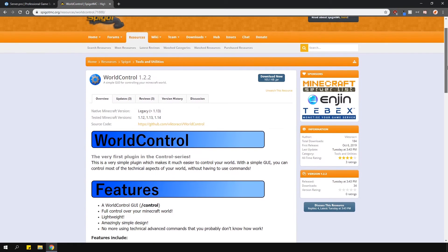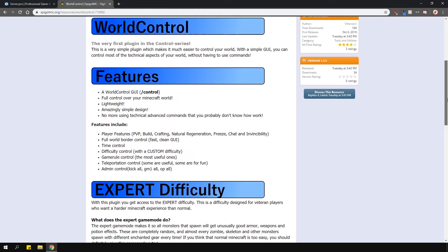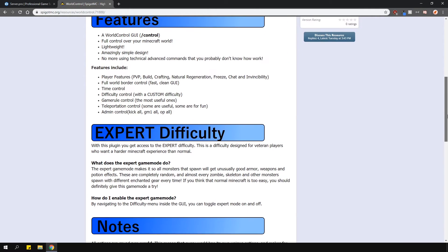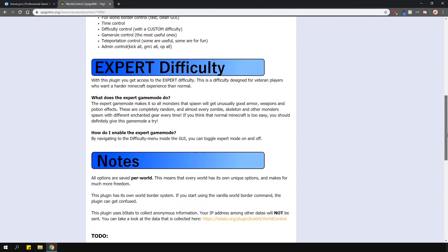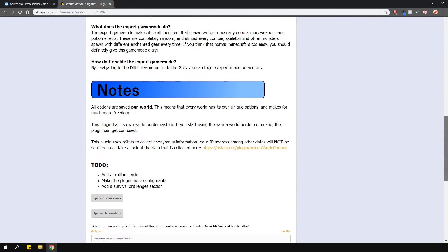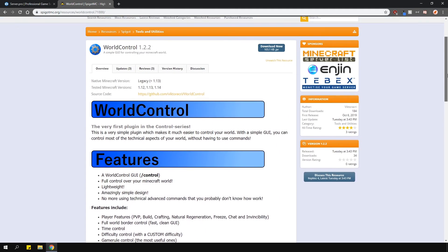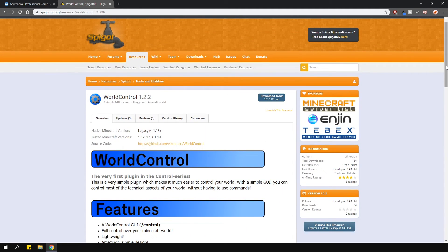This plugin allows you to control a bunch of stuff in your world using a simple GUI. You can change things like game rules, difficulty with custom settings, and there are player and admin controls and many more features.